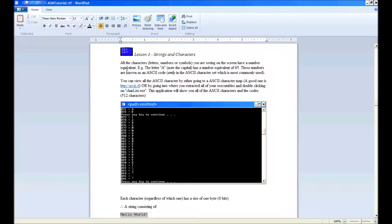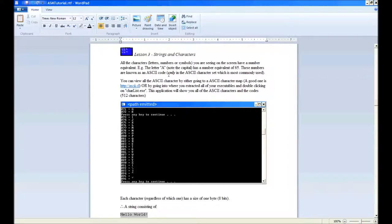For example, the letter A—note the capital—has a number equivalent of 65. These numbers are known as ASCII codes.